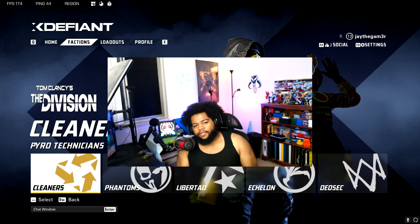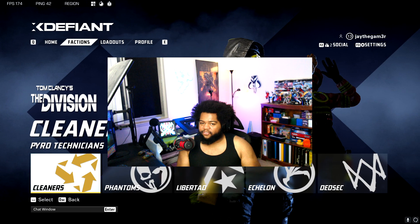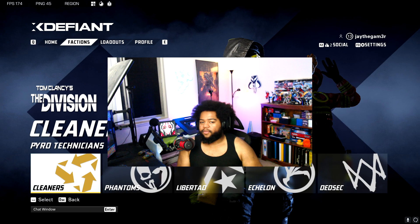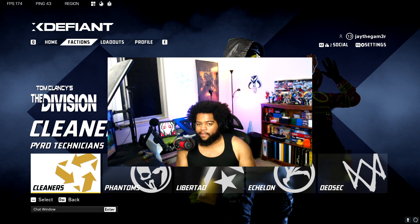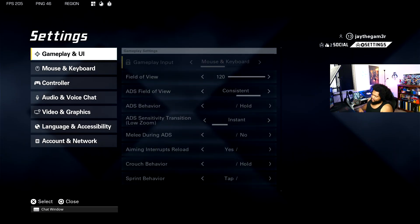Today I'm going to give you the best controller settings for X Defiant and the best gameplay settings that will make your experience a lot better. Just to clarify, I'm playing on a controller but we're going to be taking a look at gameplay UI settings.